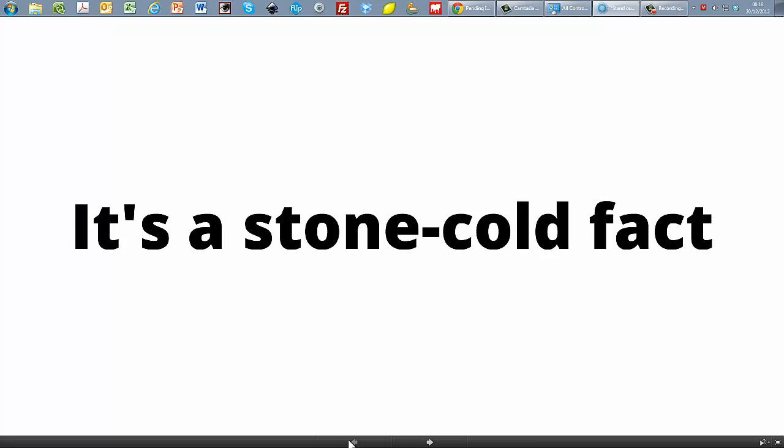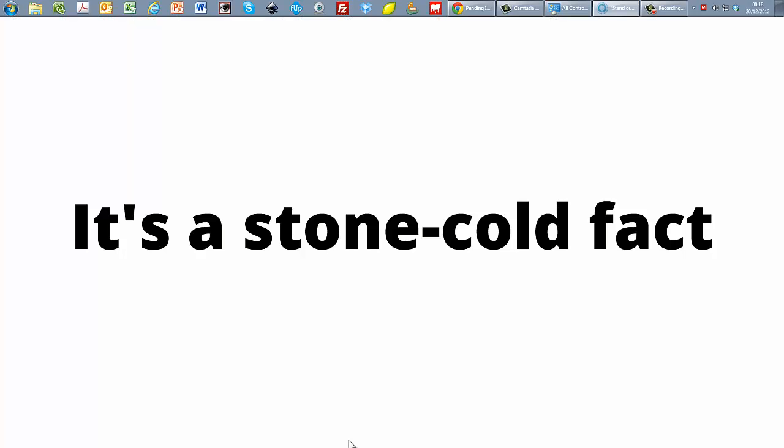And I start with the screen black I guess. Say my introductions and then show the first piece.